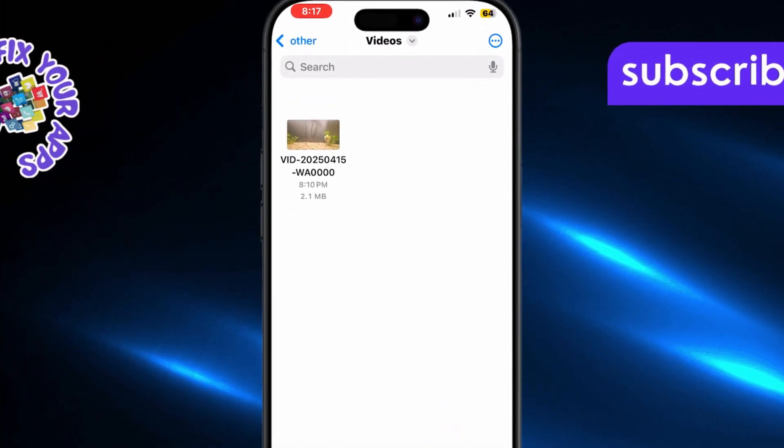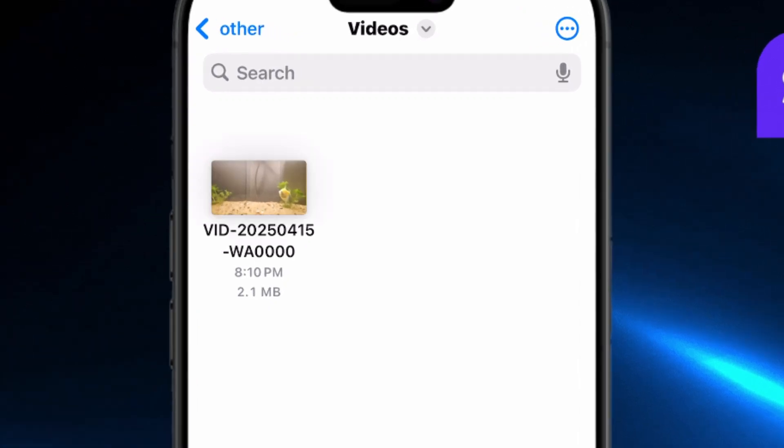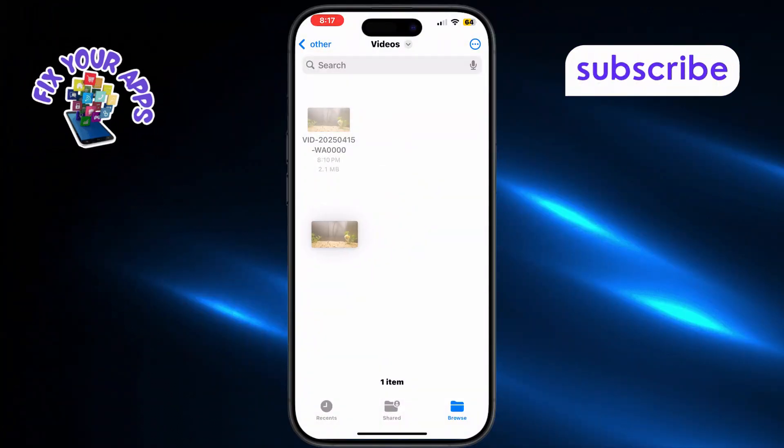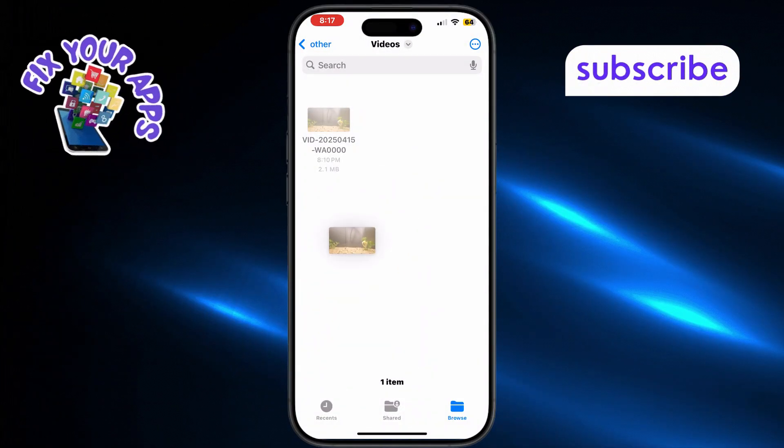Tap and hold on the video file until it becomes draggable. Keep your finger on it, but don't lift it yet.